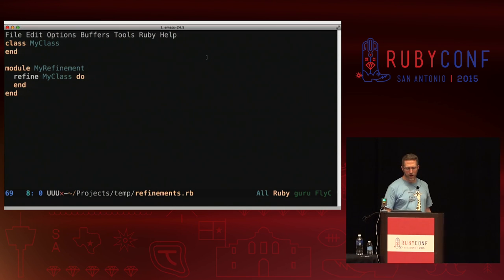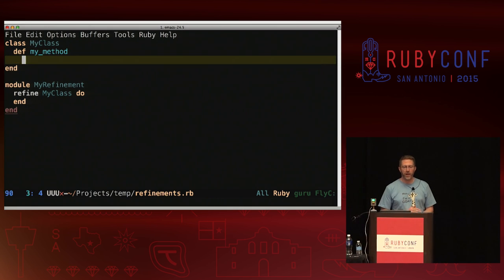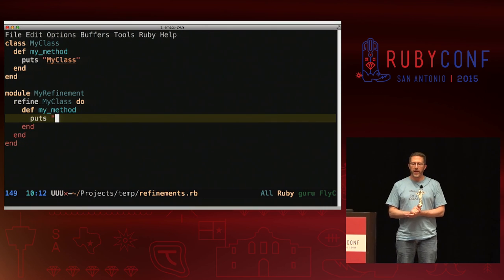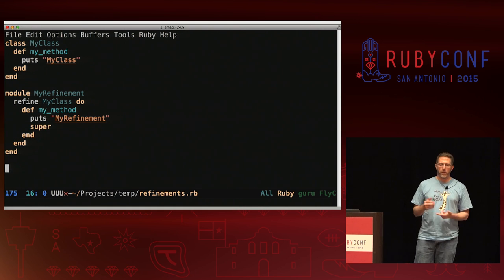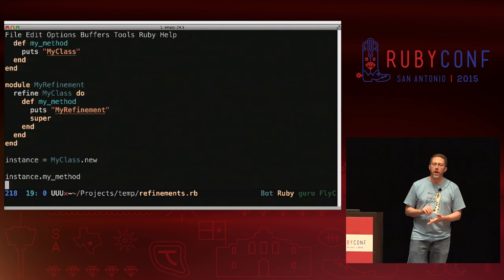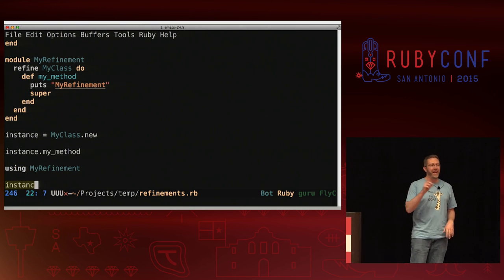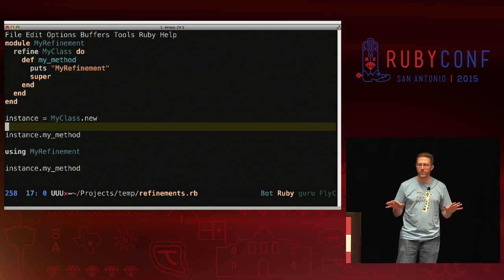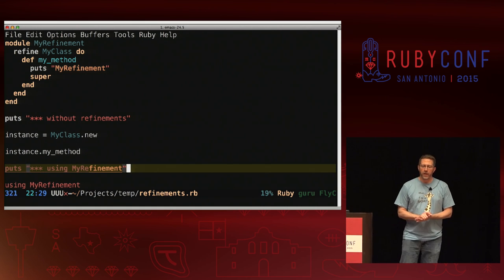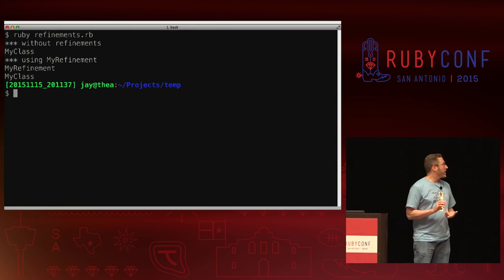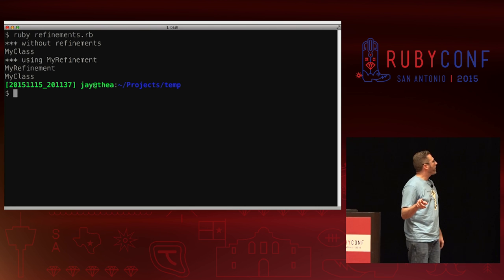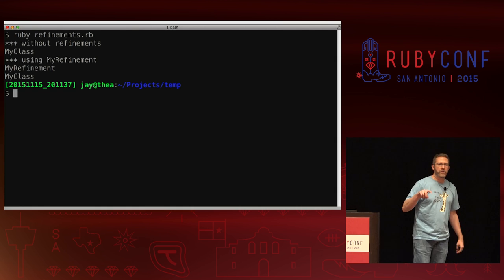One more time back to the terminal to play around with refinements. We've got a class and a refinement of that class. On my class we define my method, which simply prints the name of that class. We then override that method within the refinement: we print my refinement and then call super — since refinements are just a module, super works just like you're used to. Without refinements active, we get just my class by itself. But after we activate the refinements with using my_refinement, we get my refinement first, and then super invokes my method on my class.